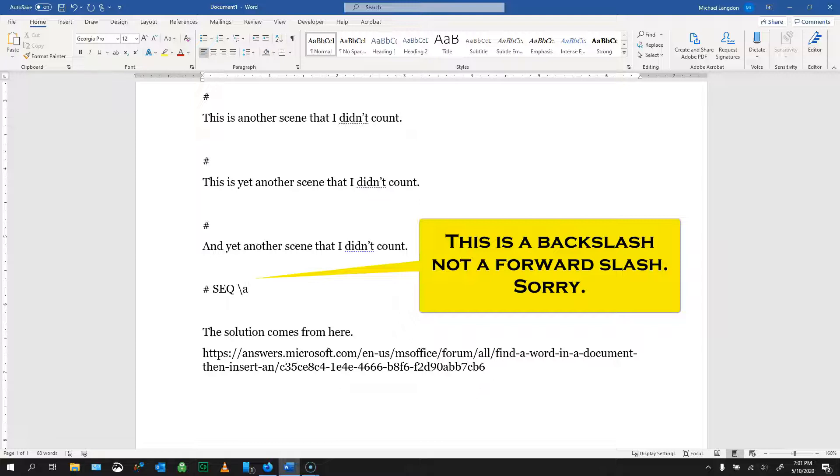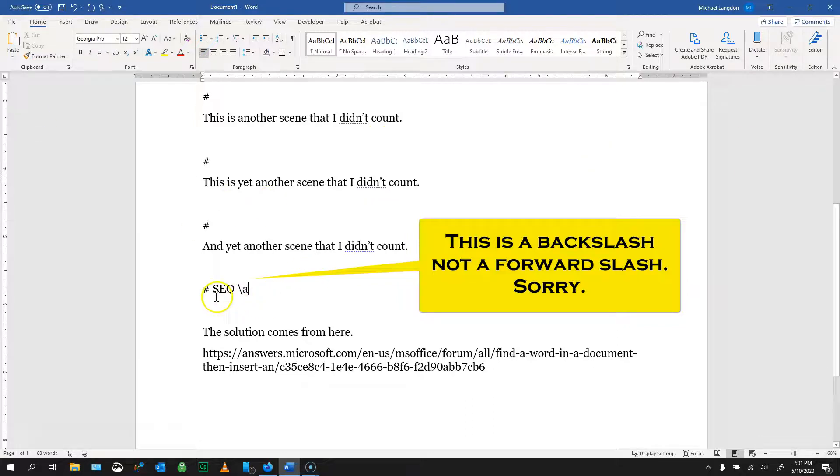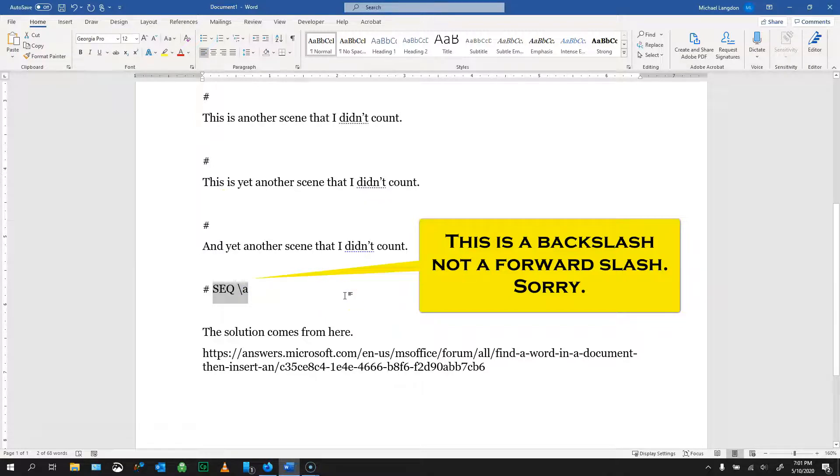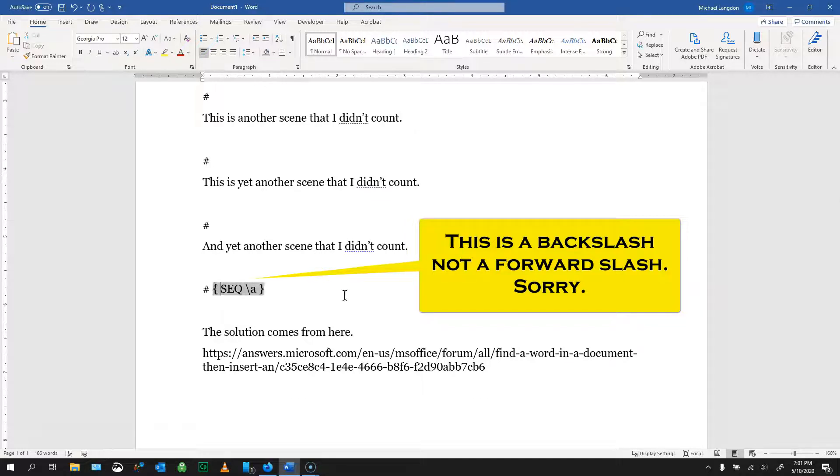So now what we're going to do is select these characters, the sequence A, and then we're going to do a Ctrl F9. So hold down the Ctrl key and hit F9, and that's going to turn it into a field.